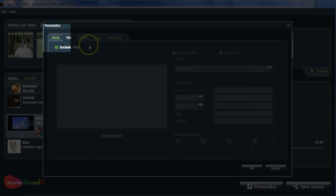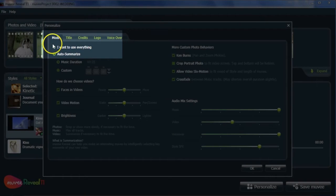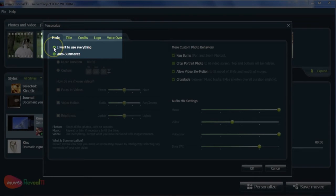Click on Mode. To show all photos and videos, click on 'I want to use everything.' We don't recommend this feature if you have a lot of video footage — we don't want the audience to fall asleep.